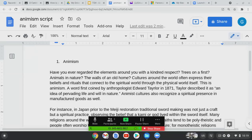Hi everybody. Right now I'm going to show you how to use the spell and grammar check on Google Docs. I'm taking this random document and I'm going to deliberately misspell a bunch of words.